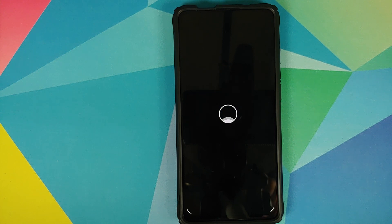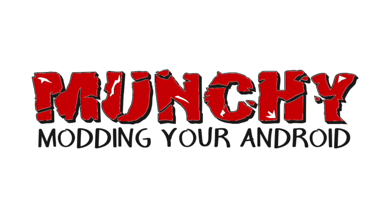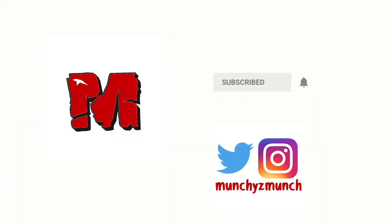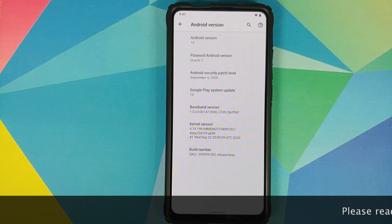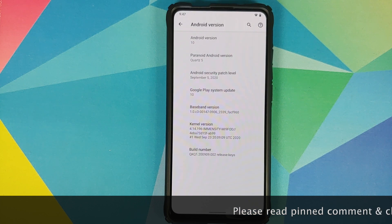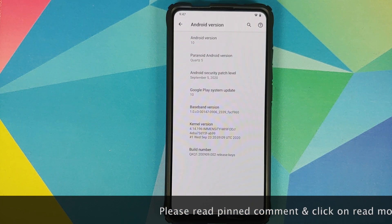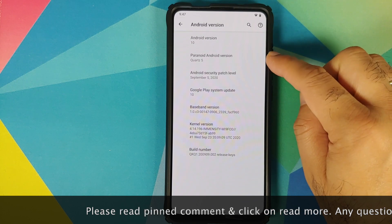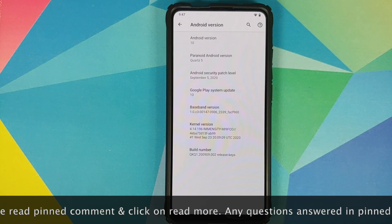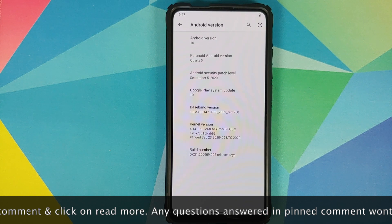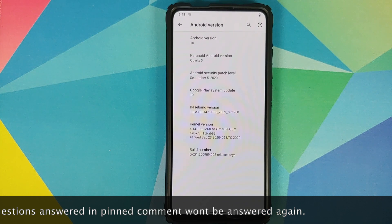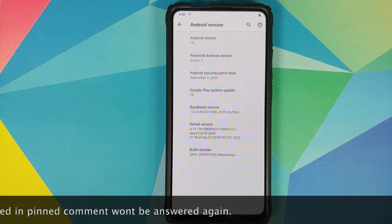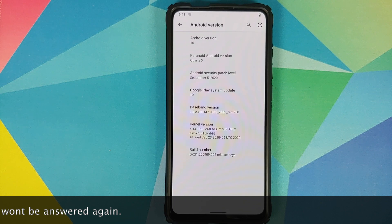Hey peeps, what's up, Manchi here back with another video. In this video I'm going to show you what is new in Paranoid Android version Quartz 5, which is of course based on Android 10. This might very well be the last Paranoid Android build for Android 10 because they're supposedly starting to work on Android 11.